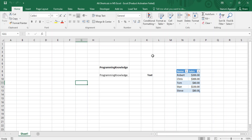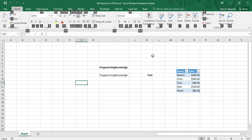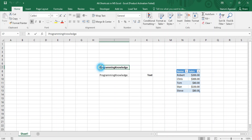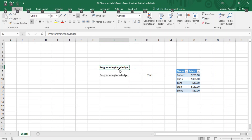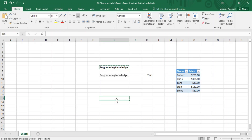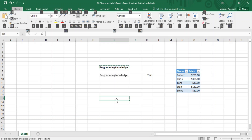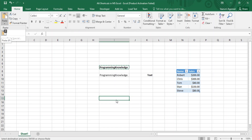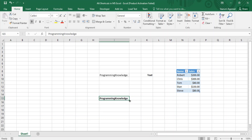Press the Alt key again and press H to go to the Home tab. You can see all the visual aids for the Home tab. For example, if you want to cut a cell's contents, select the cell, press Alt, then H for the Home tab, and X to cut. To paste it somewhere else, select the target cell, press Alt, H for the Home tab, and V for paste, then P to confirm pasting.